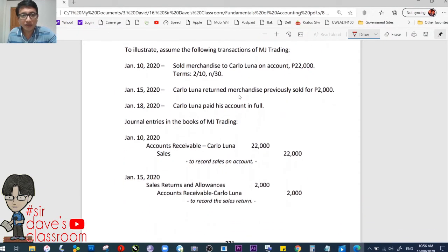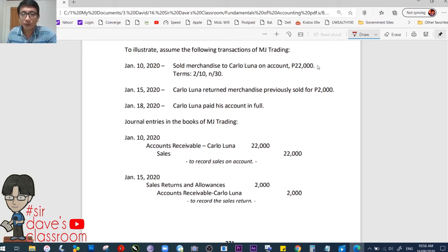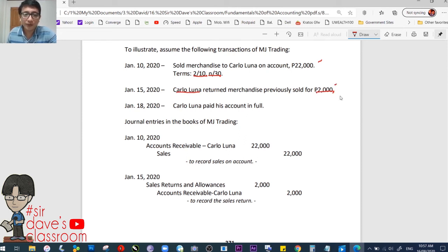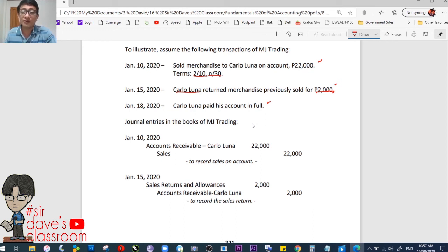Here are a few sample transactions. January 10, 2020: sold merchandise to Carlo Luna on account, 22,000, terms 2/10, n/30. January 15: Carlo Luna returned merchandise previously bought for 2,000. January 18: Carlo Luna paid his account in full. These illustrations are kept simple to show basic concepts — note that quizzes and exams from your teachers may be more complex, so watch out for your in-class discussions.